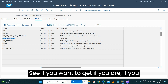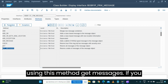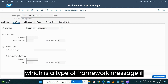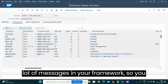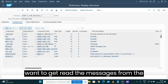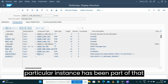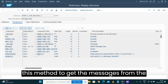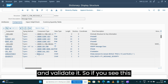In this interface, if you are using the method 'get_messages', you can see the parameter has an exporting table which is a type of the framework message. After building a lot of messages in your framework, if you want to read the messages from the framework message object and find out whether a particular message or instance is part of that message object or not, you use this method to get the messages from the framework object, then read the information and validate it.